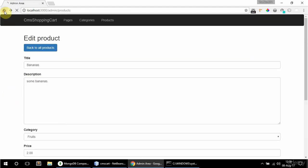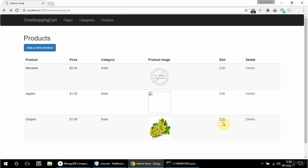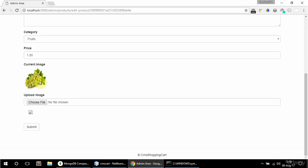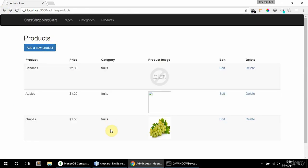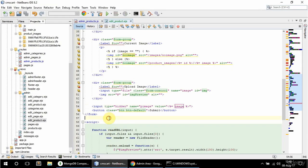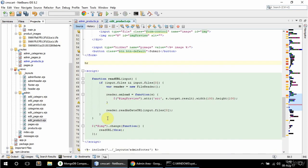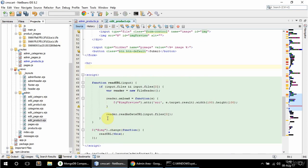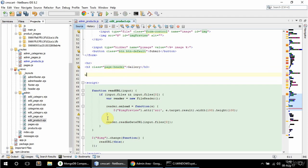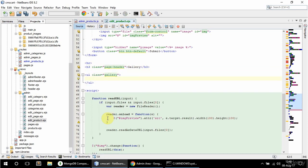If I go to edit grapes, which actually has an image, here it is — so it's all good so far. After the form I want to display the gallery images, so I'm going to have an HR here and an H3 with the class page-header saying 'gallery'. Then I'll have a UL with the class of gallery.